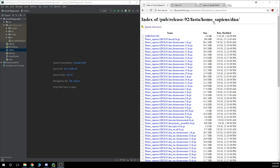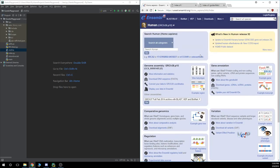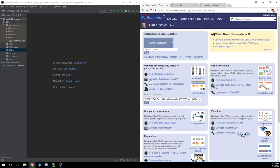The website that I'm going to be getting the FASTA file from is going to be the Ensemble website. So the Ensemble website, it's pretty good. It's my favorite one. If I can get the information off it, I will.